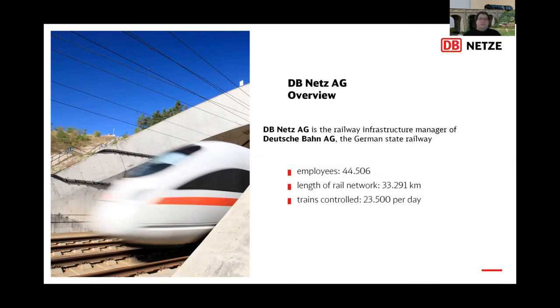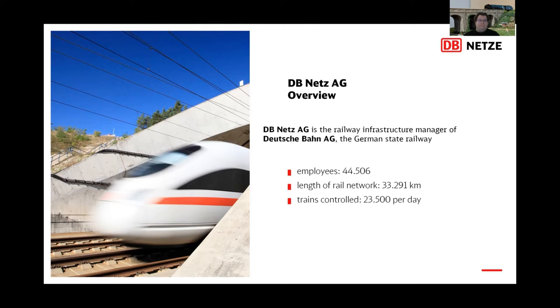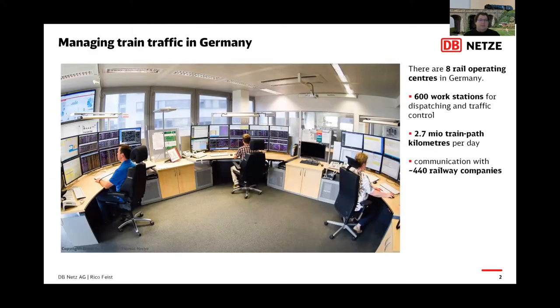To tell you more about the project and about the challenges, I would like to pass the word to Rico. I would like to give a short overview on the project and the DB Netz AG. The DB Netz AG is the railway infrastructure manager of the Deutsche Bahn, the German state railway. About 44,500 employees are responsible for maintaining and controlling a network of about 33,300 kilometers of track.